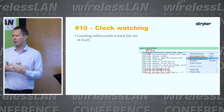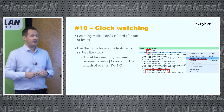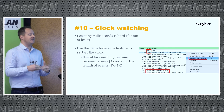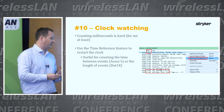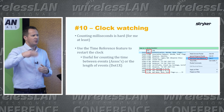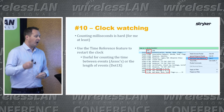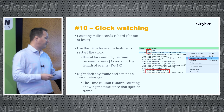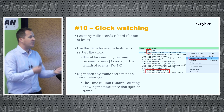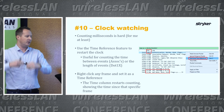Tip number ten: counting milliseconds is hard — we don't naturally work in that time unit. There's a useful but little-known feature called Time Reference. Set any frame as a time reference — it becomes a zero value — and all subsequent frames count up in milliseconds from that point. This is great for measuring how long an association or dot1x handshake took, or how frequently a client is roaming. In the screenshot I've right-clicked the first authentication frame and set a time reference, then jumped to the last key message or first data frame to read off the elapsed time — say 350 or 386 milliseconds — without any mental arithmetic.